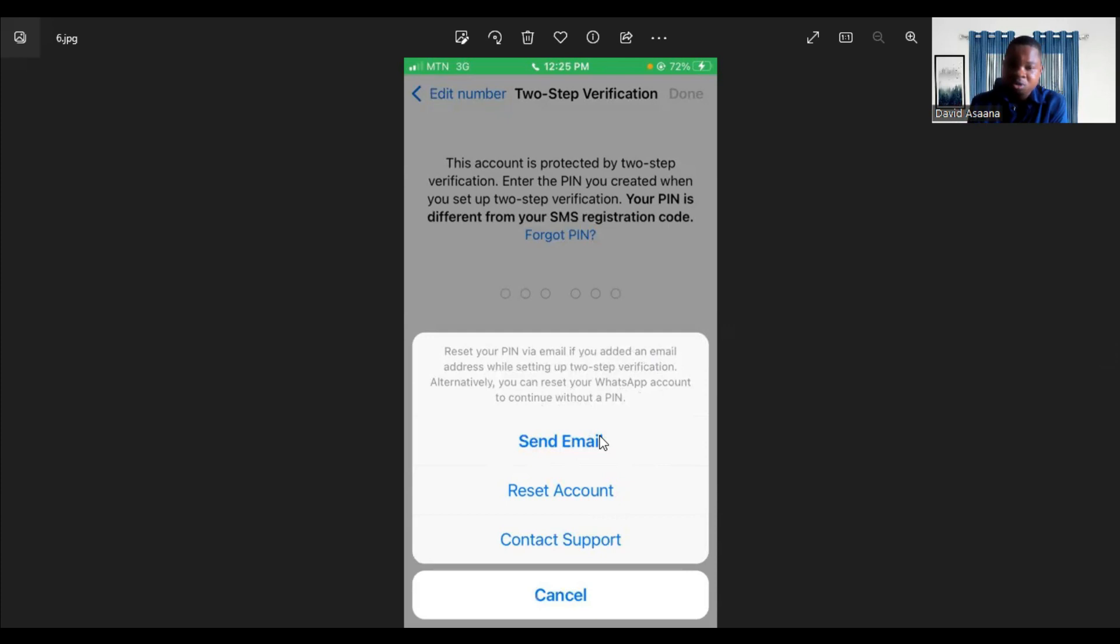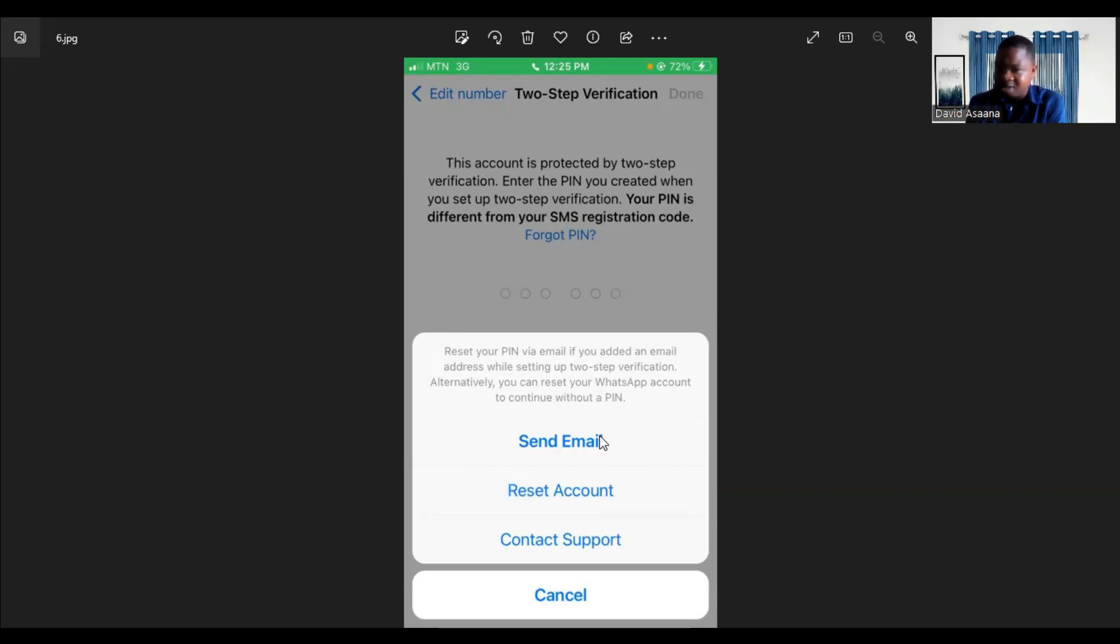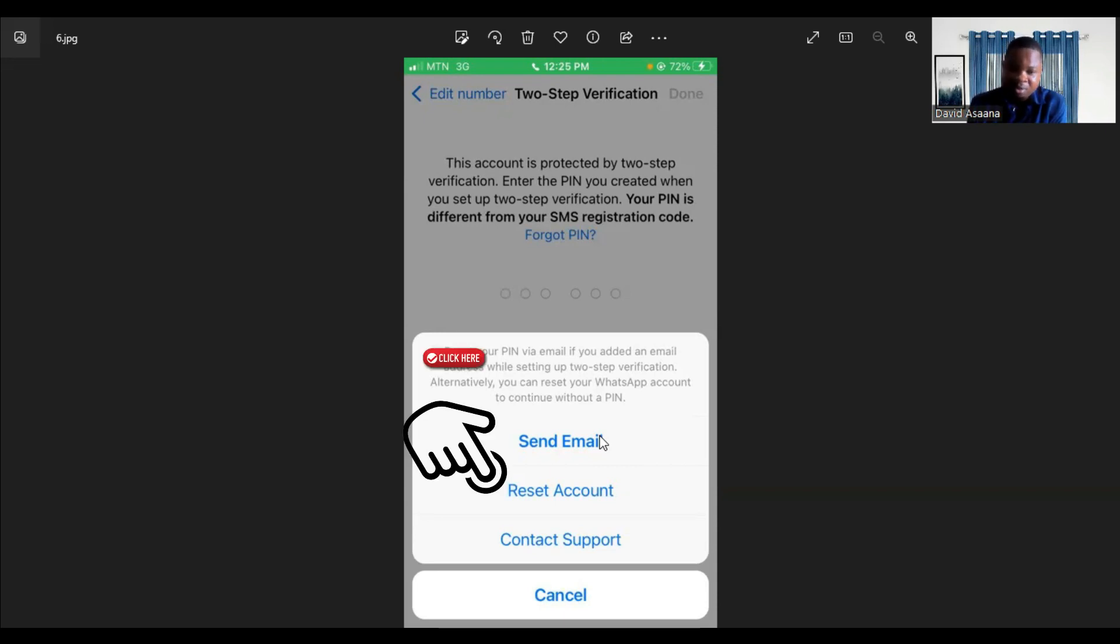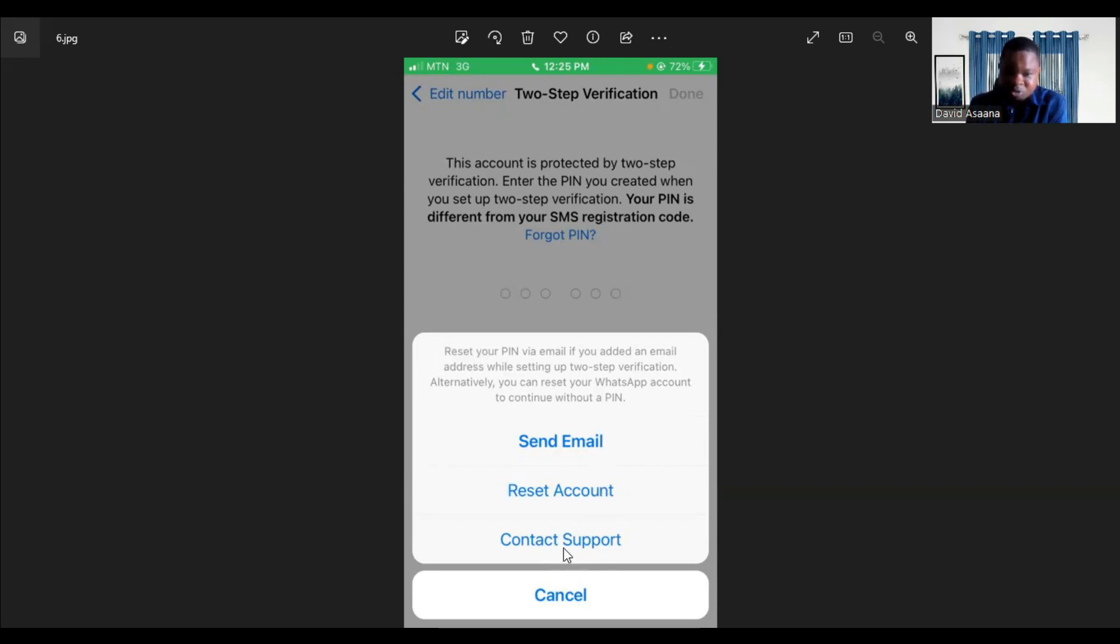When you click on send email, it will send the reset code to your email so you can follow that code to reset. That is if you actually used your email and you still have access to that email. However, if you don't have access to that email, you have to click on reset account. There's also another option, contact support.